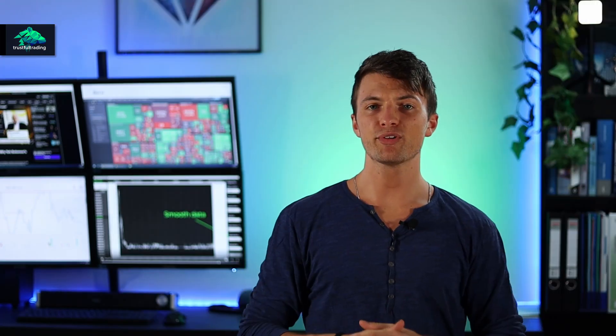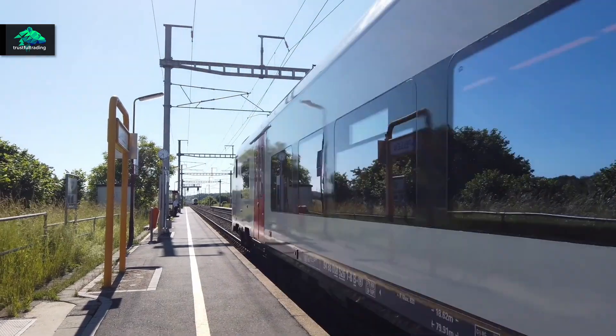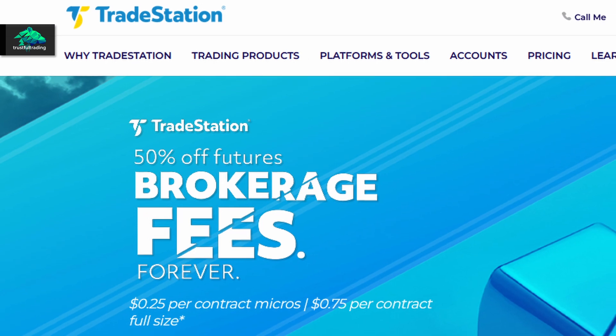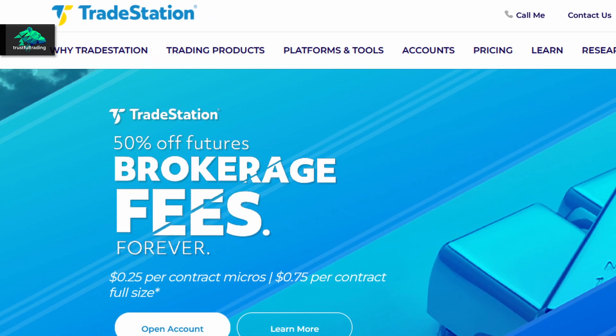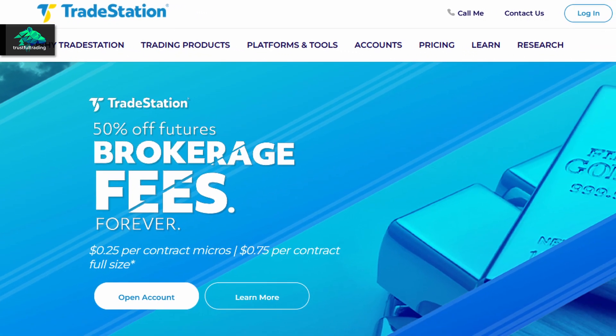Another platform would be TradeStation. It's also a broker, and if you open an account the trading platform is free. You can backtest your strategies, and in addition there are many different markets and also mobile apps for the trading platform.